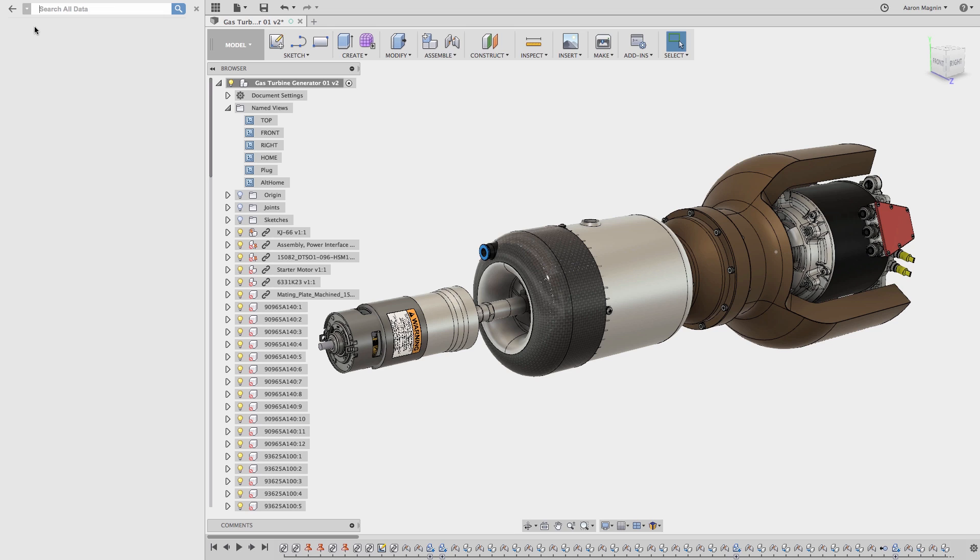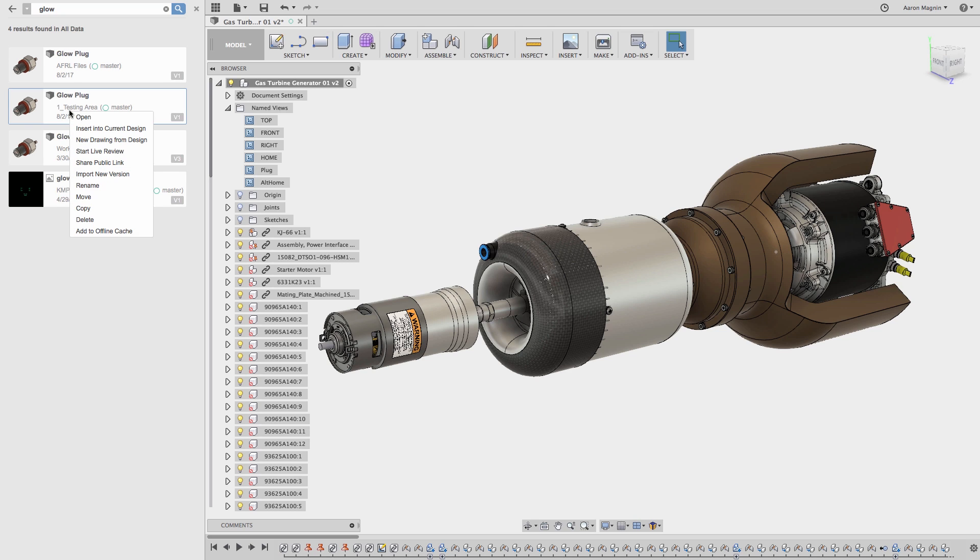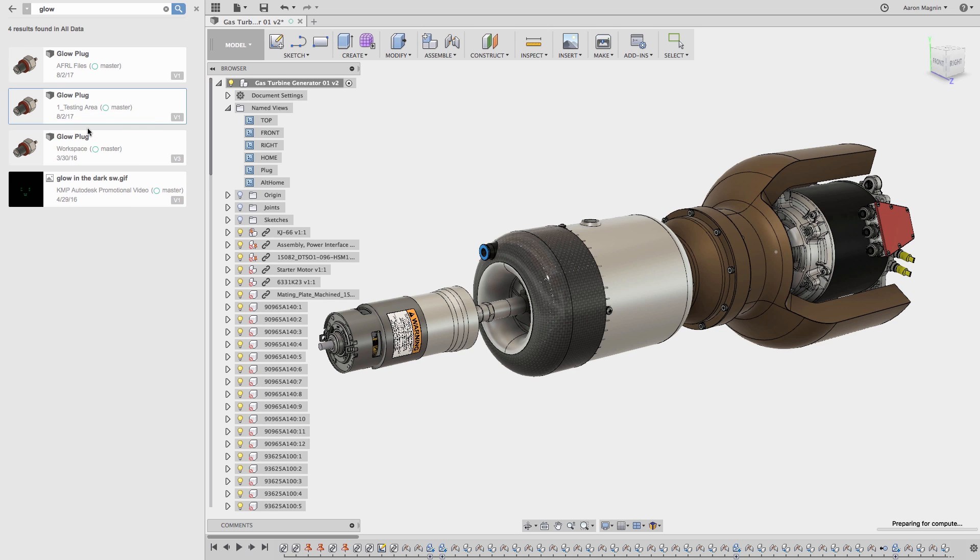This time I'll search for Glow, which finds any files with that in the name. Luckily, it also provides context regarding which project they're found in. As that's the case, I'll select the one for my testing project, right mouse click on it, and insert it into the current design.